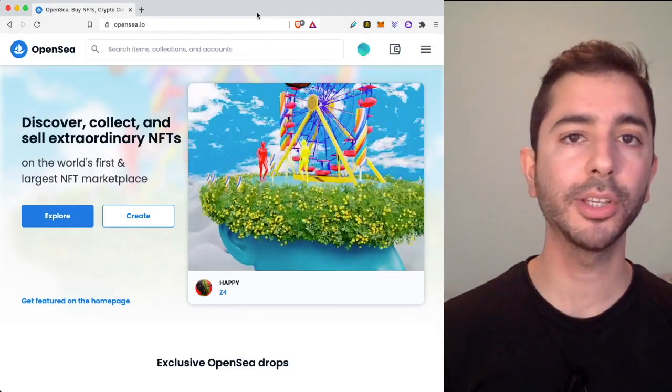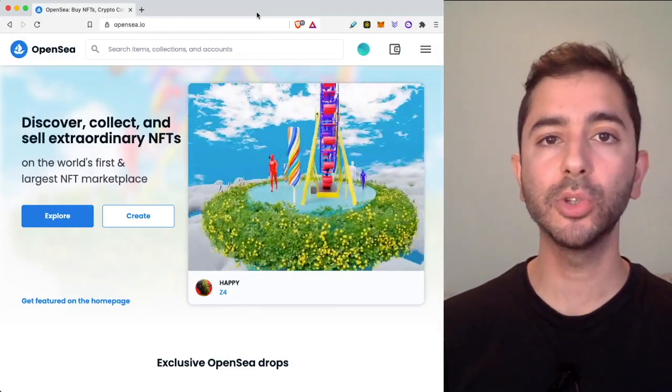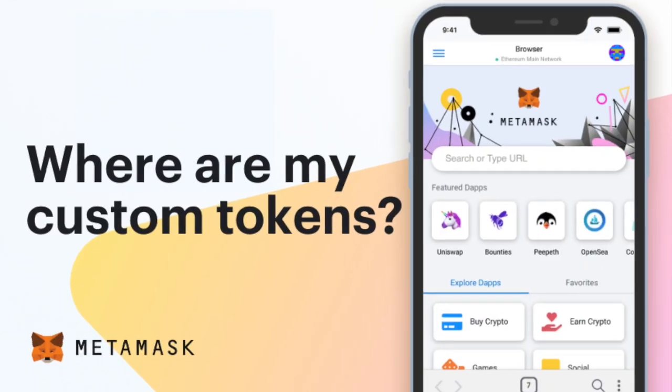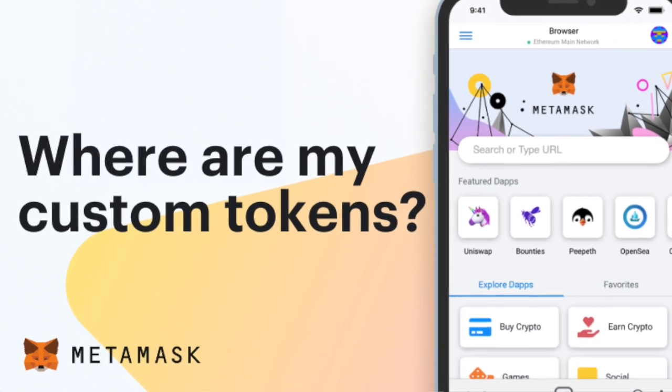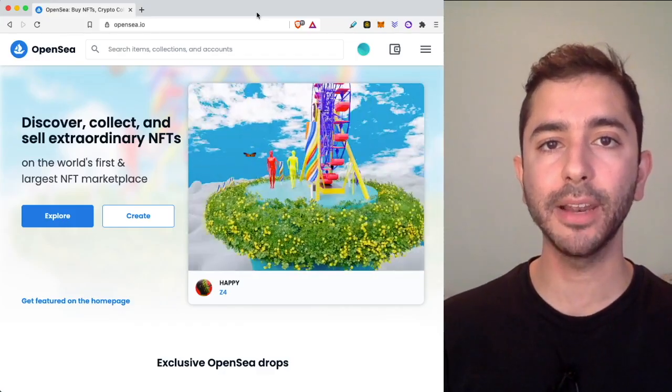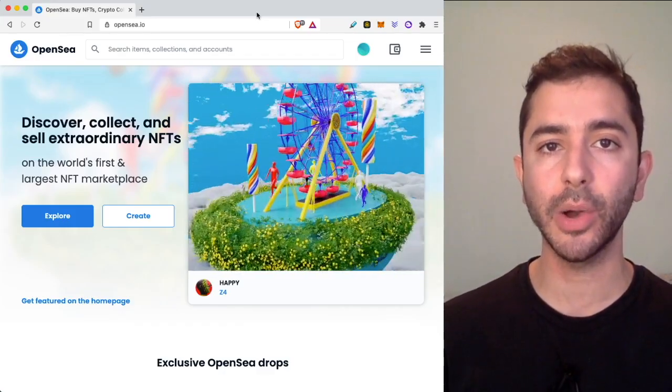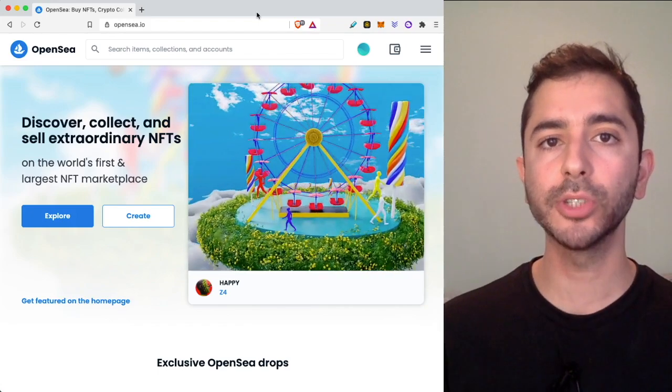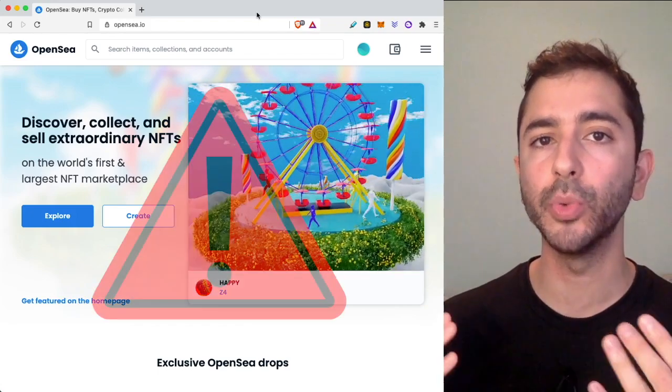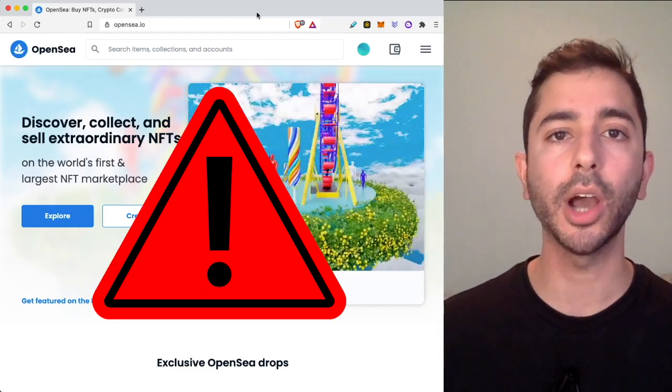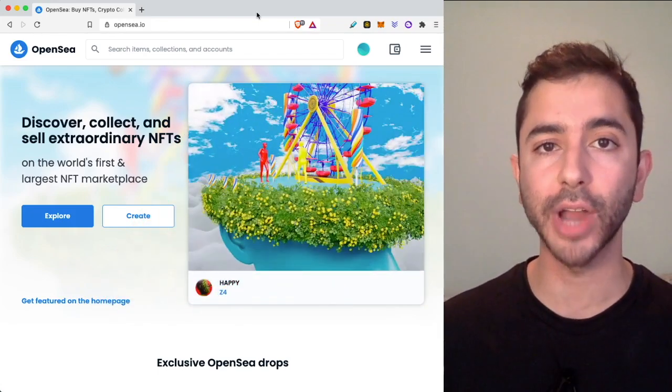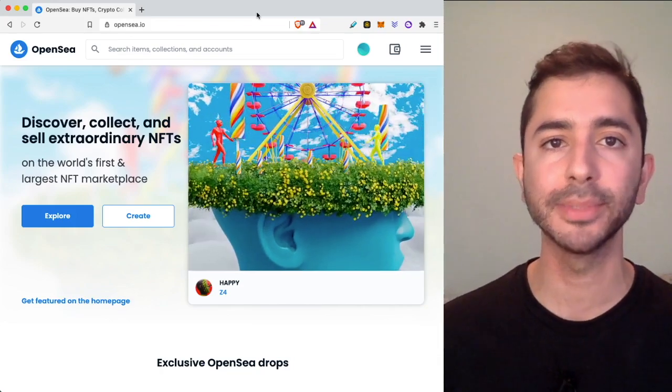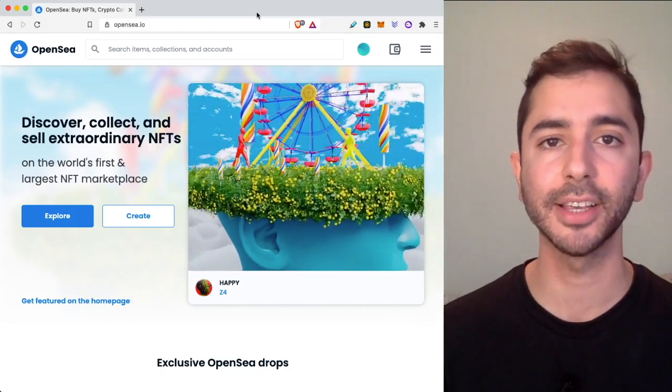In this video I'm going to show you how to add missing tokens and NFTs to your MetaMask wallet. This is an updated version of a video I made many months ago, but users were having a few issues. In this video we are going to address and answer those problems.